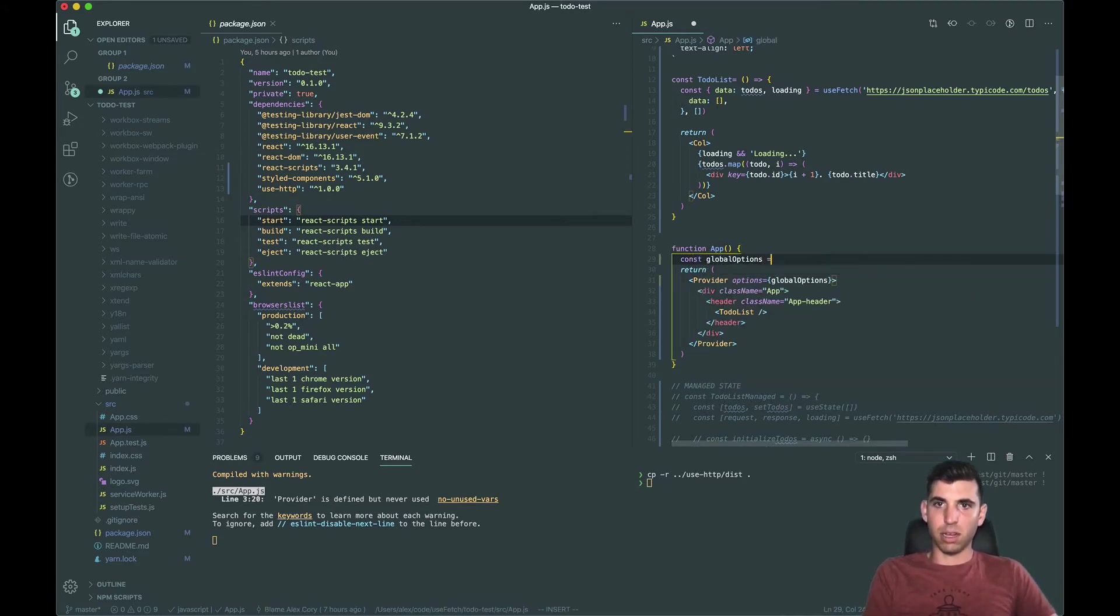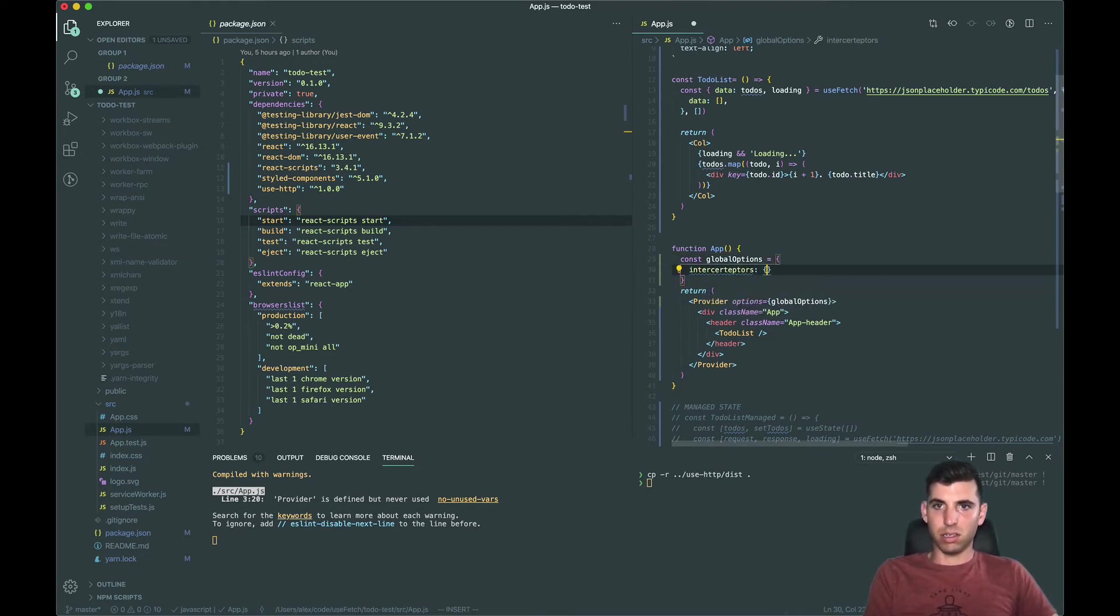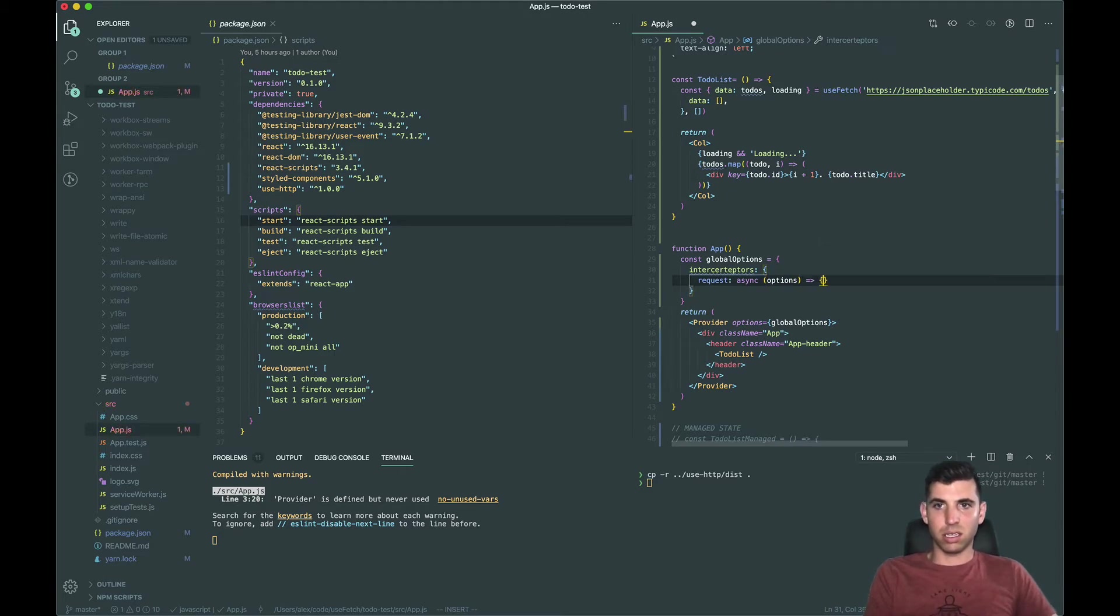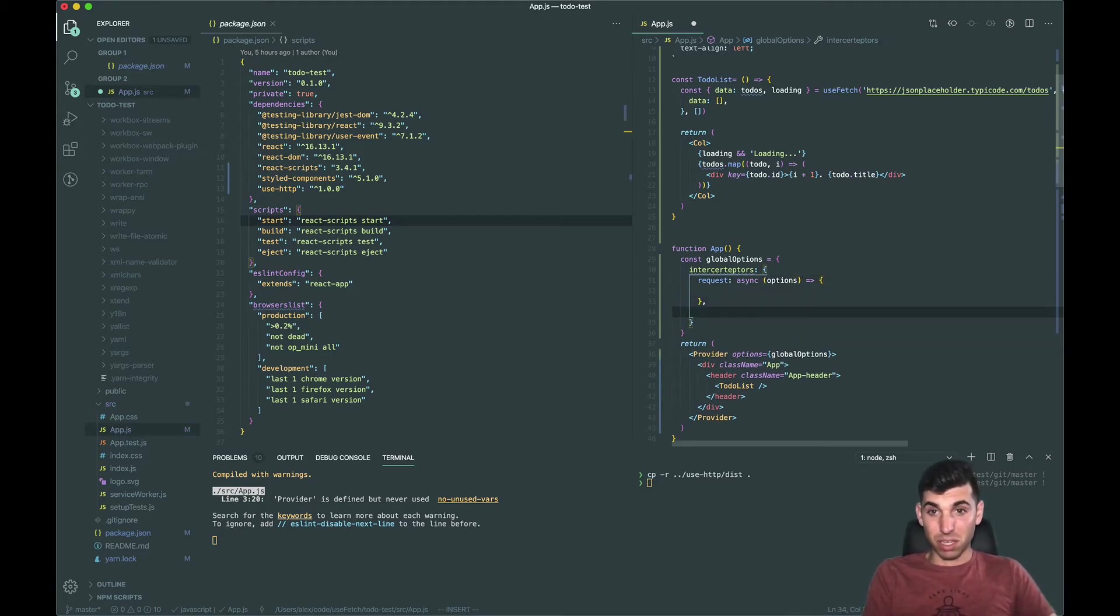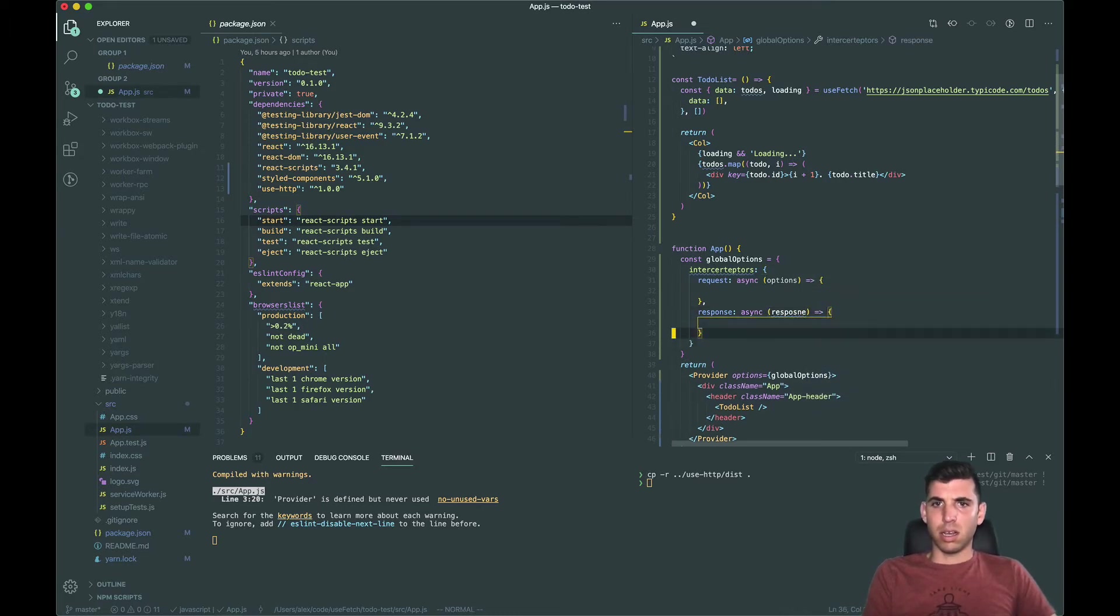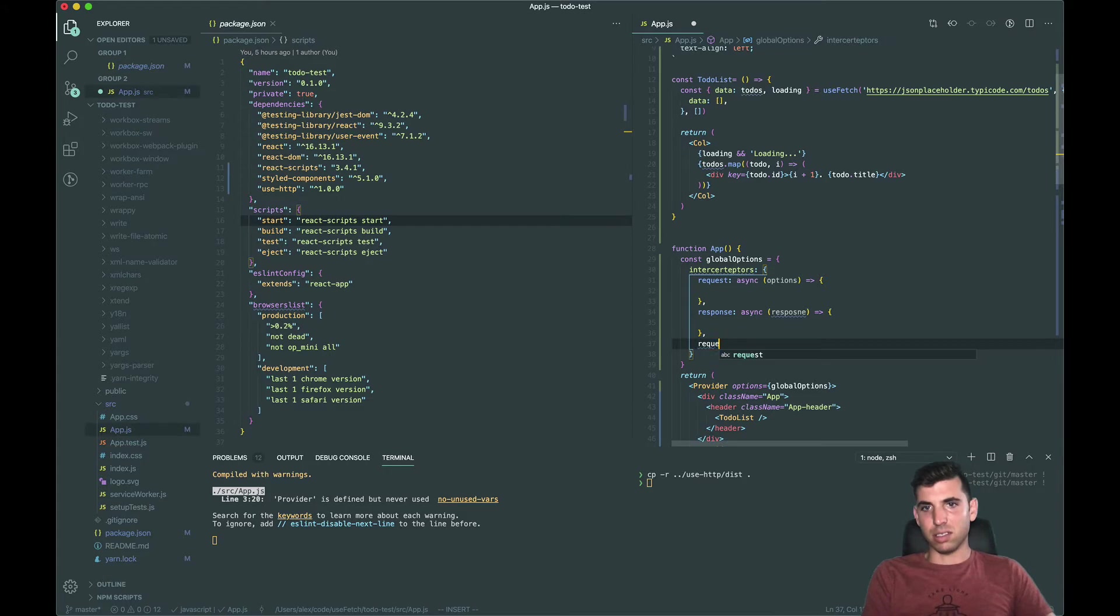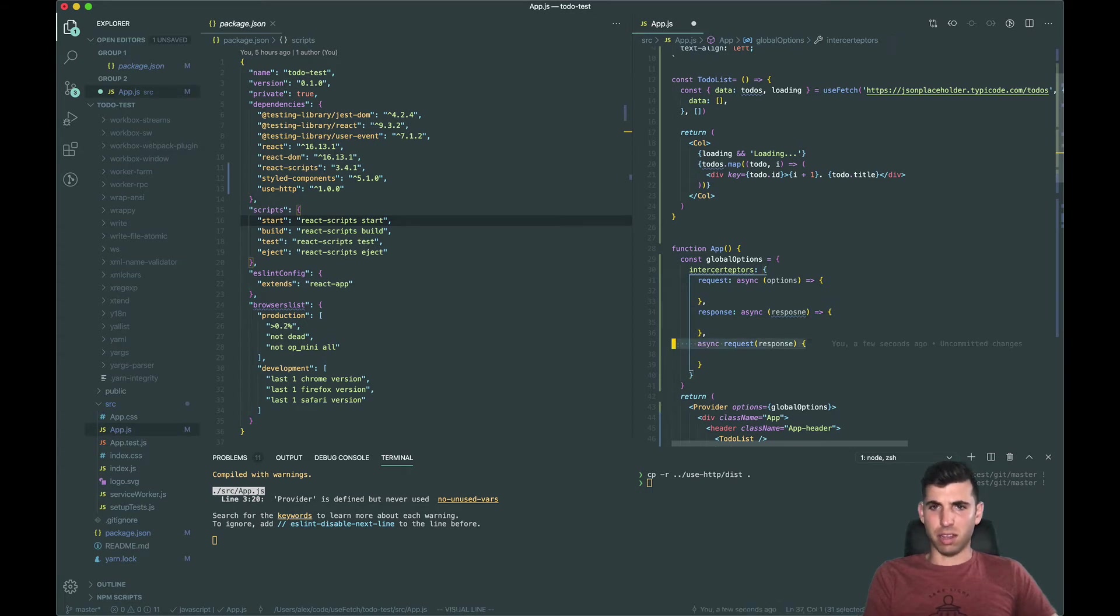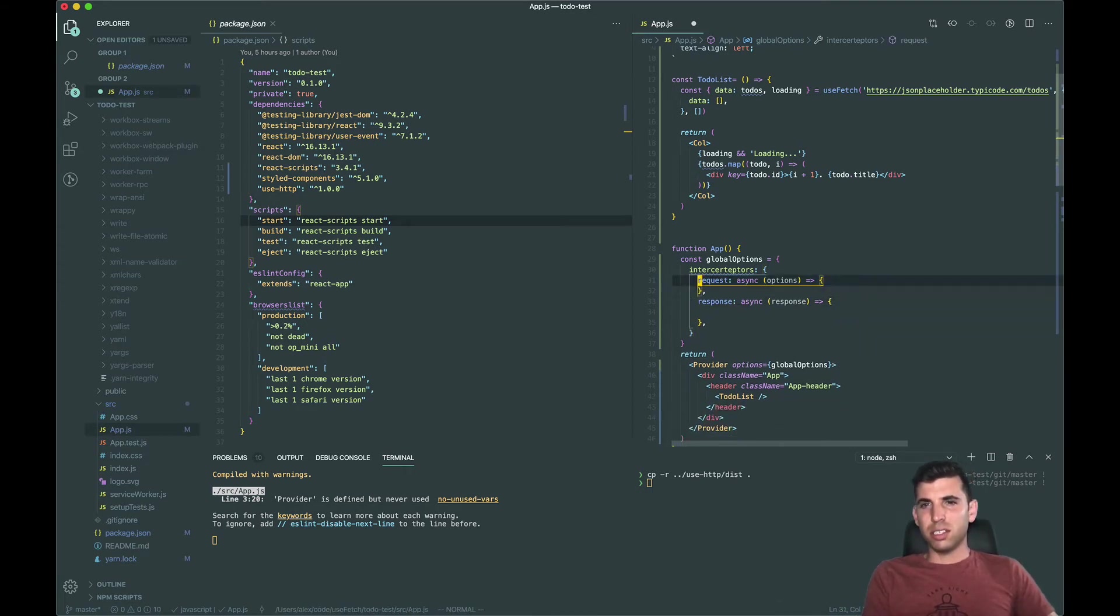And then we're gonna make some global options and then we're gonna add some interceptors.request. This does not have to be async but I'm gonna make it that way, and response same thing. One thing I did want to bring up is you can do this, this is a syntax if you're not used to it, this is the same thing as this. I just do this because it's a little bit easier for beginners to understand because it's key value.